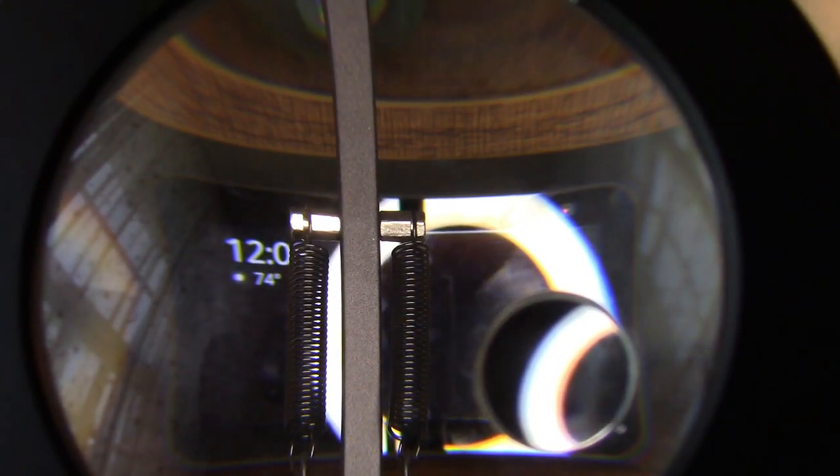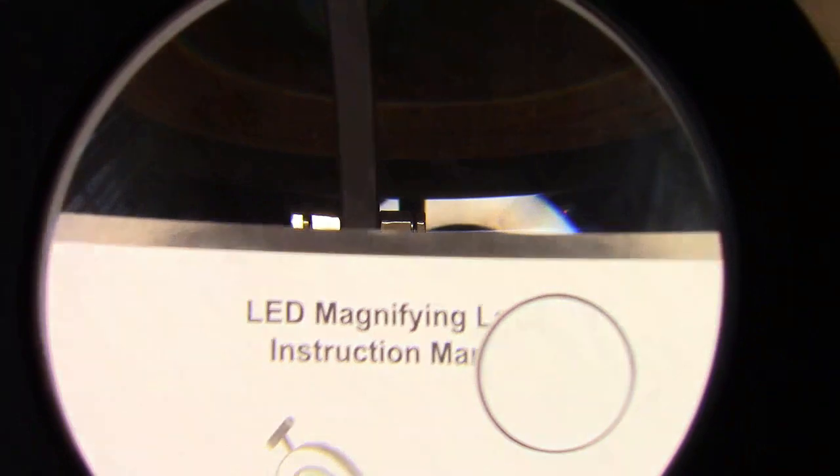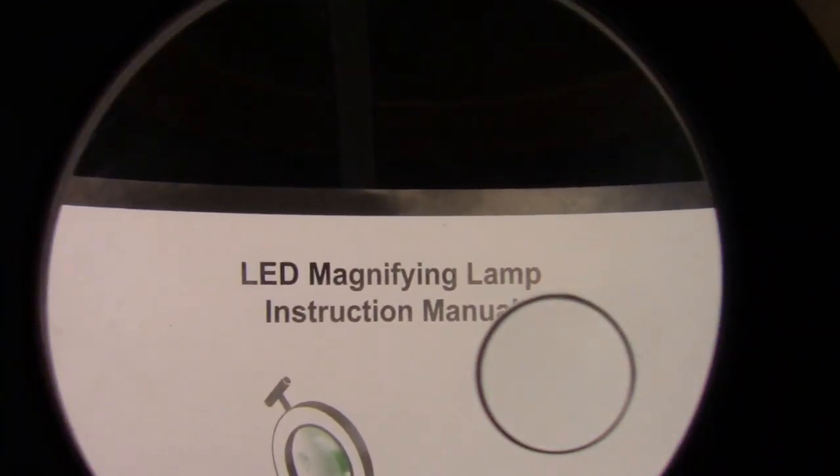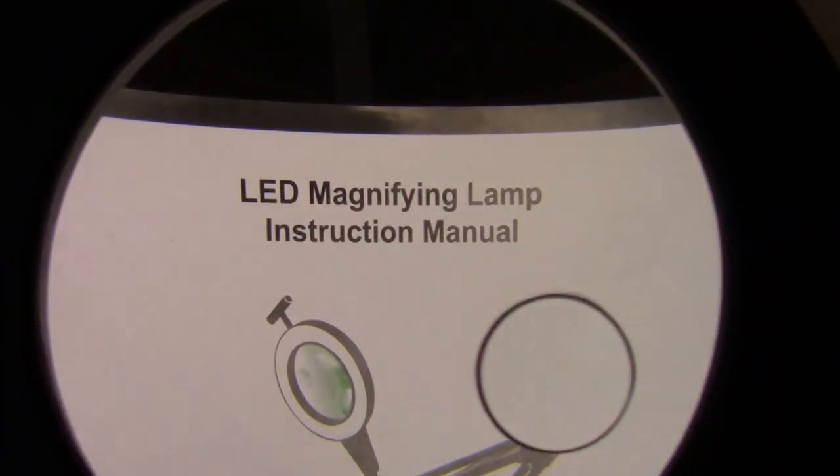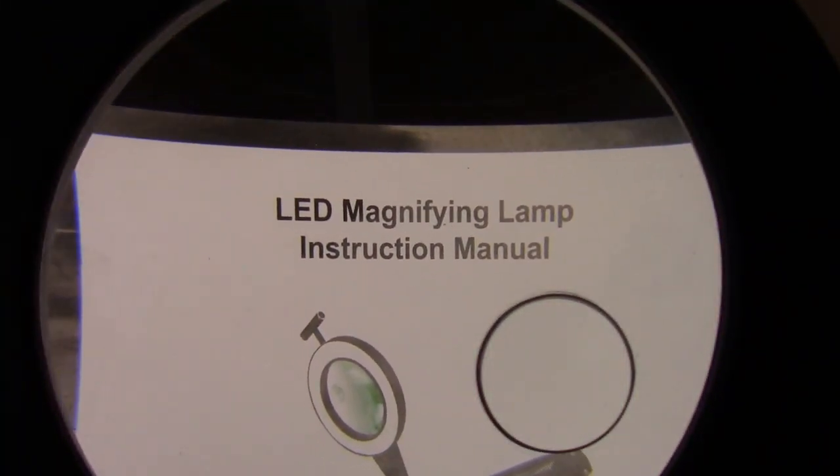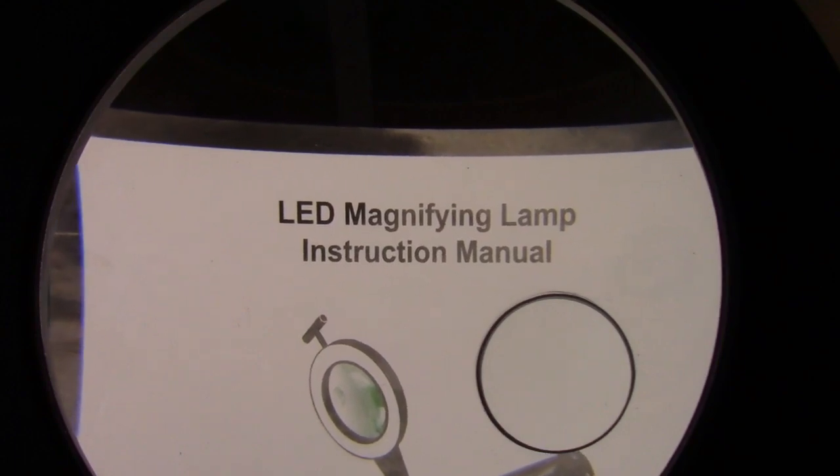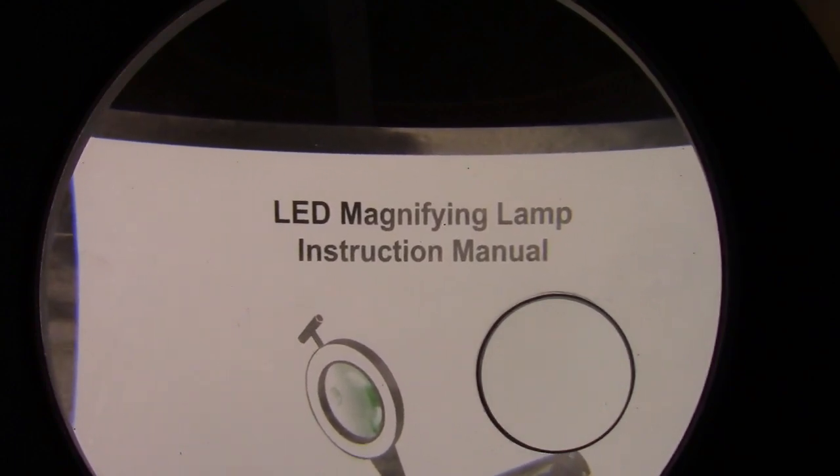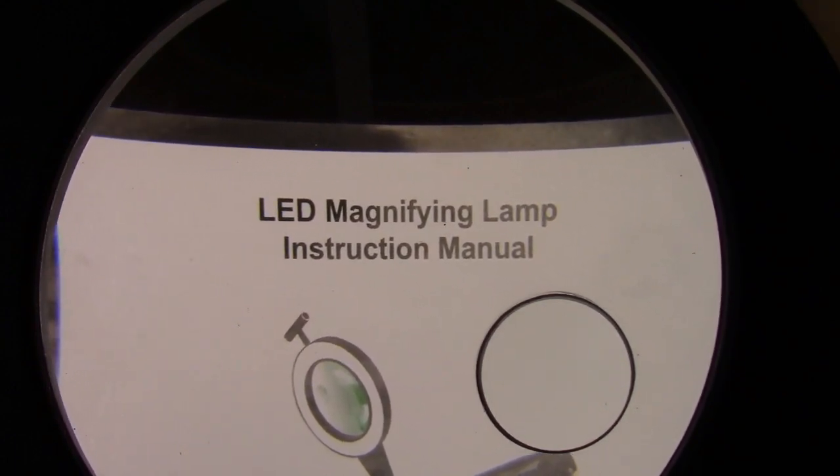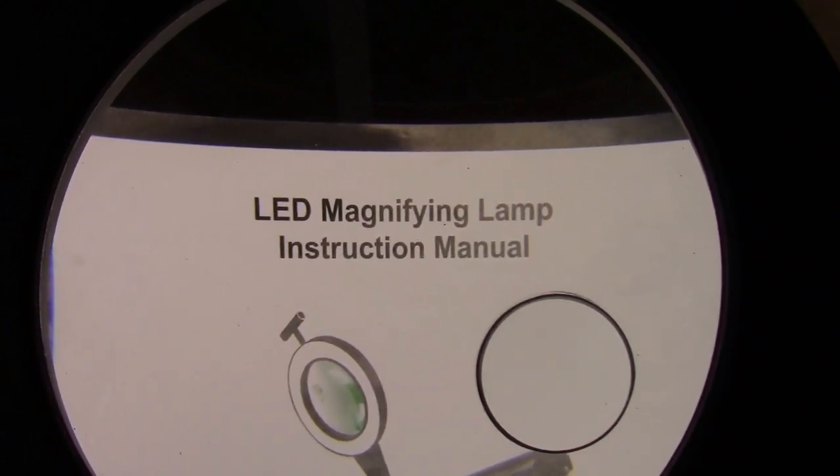So once again, this was the Noeves Big 5 and 10X magnifying desk lamp. If you'd like to purchase this item, I'll leave a link in the video description where you can find the item available for sale on Amazon. Thanks for watching. Make sure you click like. Make sure you click subscribe. And take care. We'll see you next time. Bye-bye.